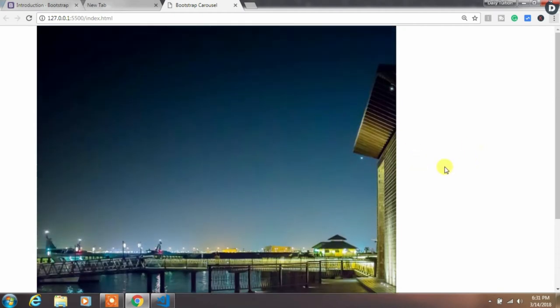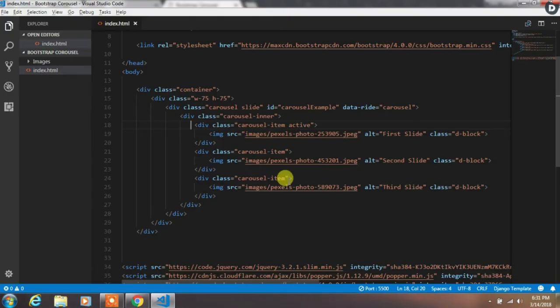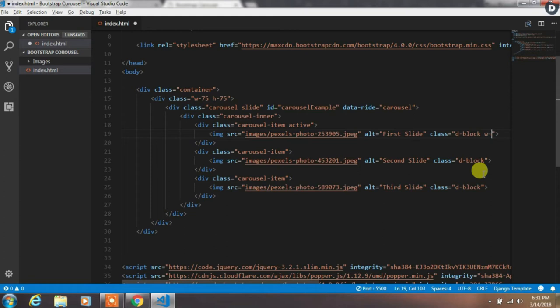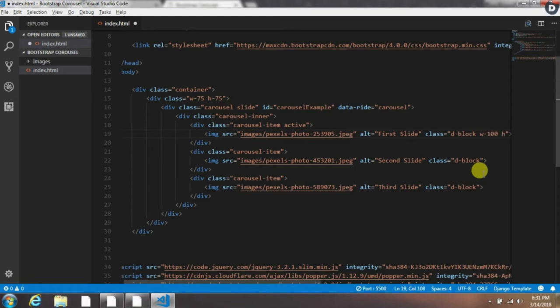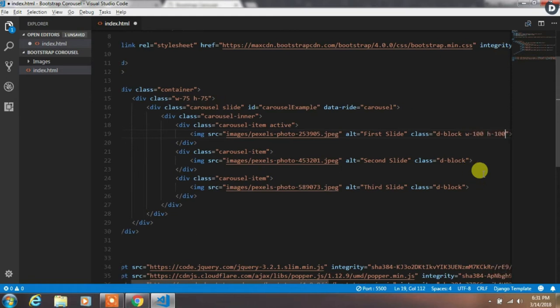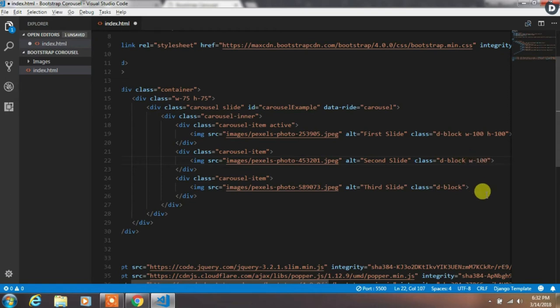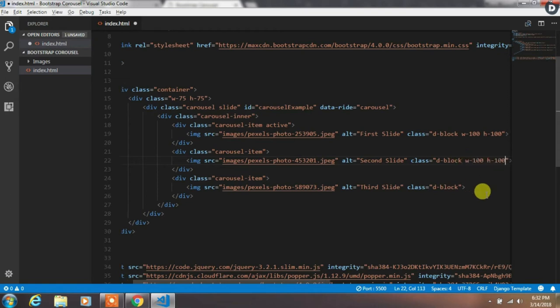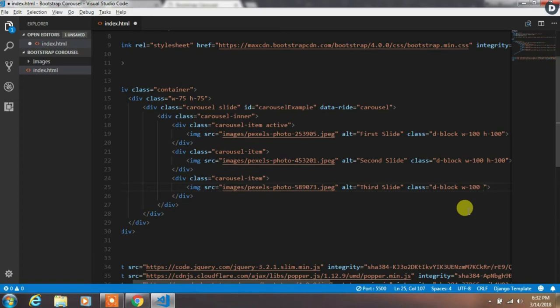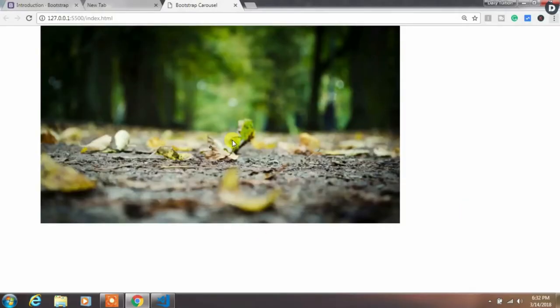But now we want to specify some width and height for this image. So we will use width 100% and height 100% Bootstrap class and apply this to all these images. Now it looks pretty much better now.